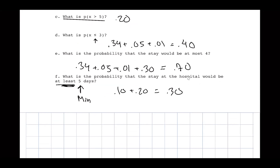That's it for the practice exam. Linear regression is going to be a big topic for this chapter, so make sure you know how to find the linear regression model by hand and also with the calculator. If the problem doesn't say to show your work, just use the calculator.